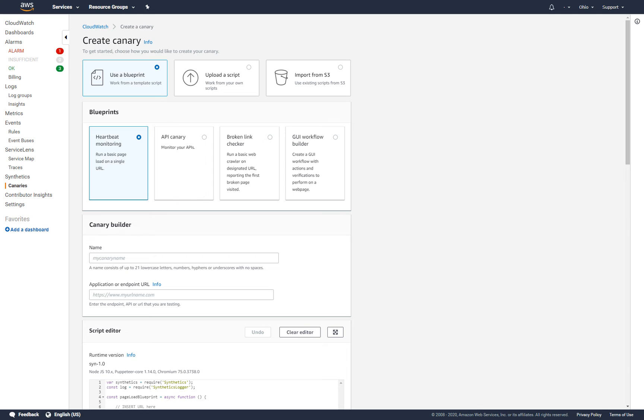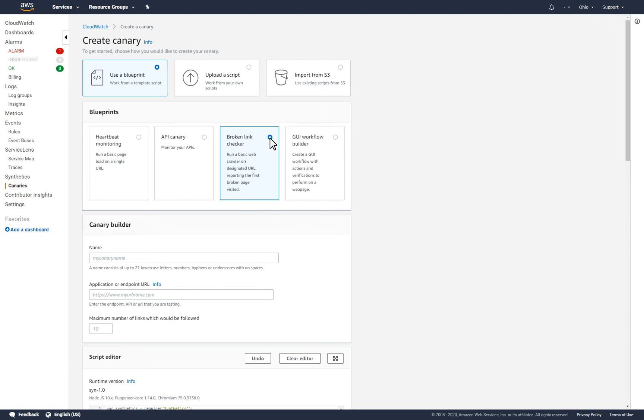I'll use a synthetics blueprint again, but this time, the Broken Link Checker blueprint. A canary created with this blueprint will do a basic web crawl on the URL provided and will return the first broken link found.